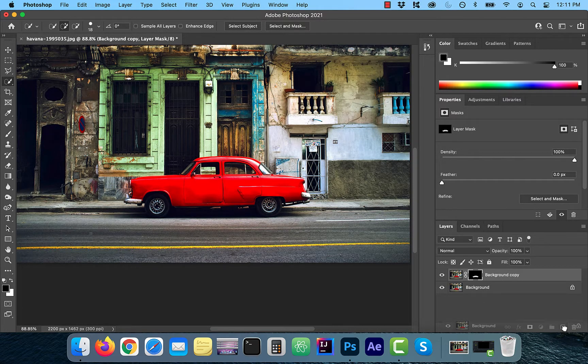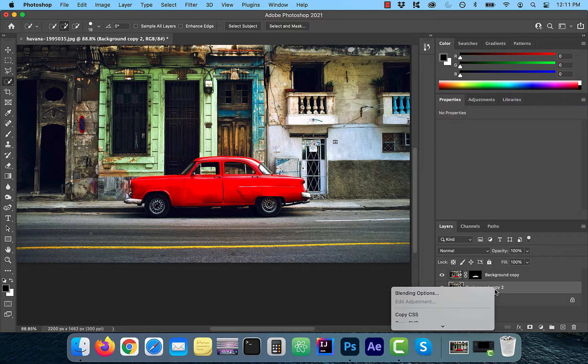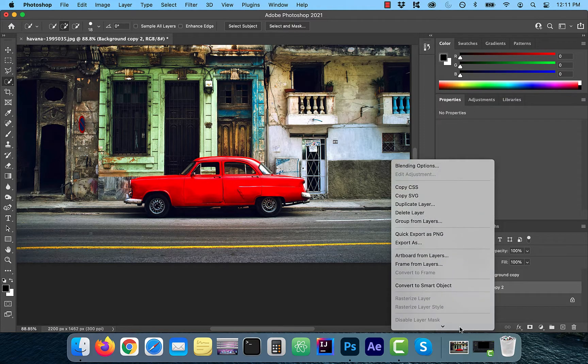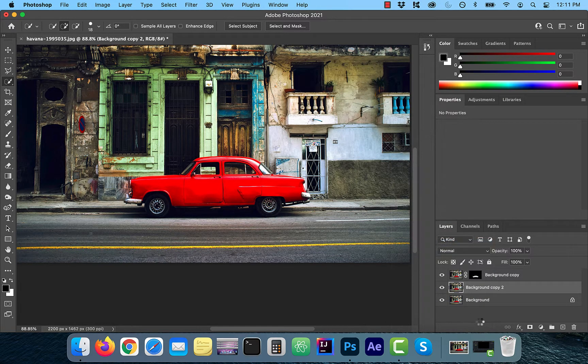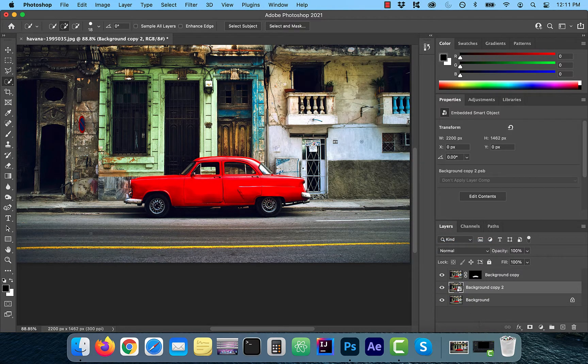Next, I'm going to duplicate the background layer one more time and this time I'm going to convert it to a smart object.